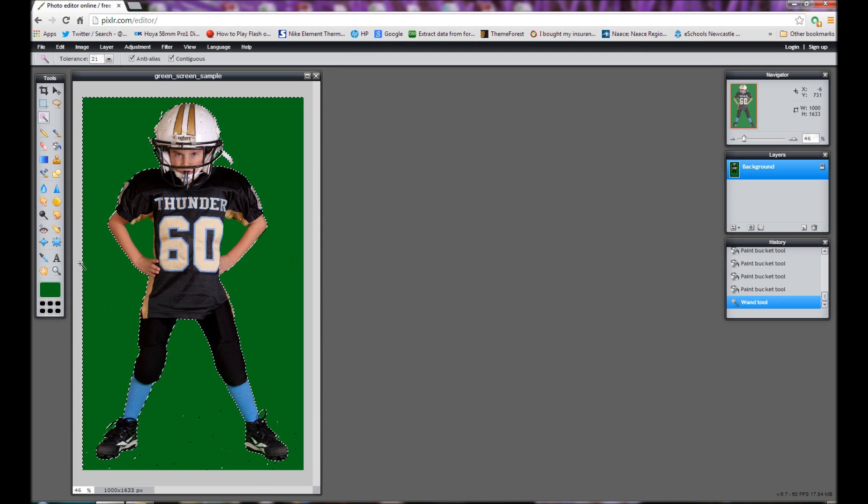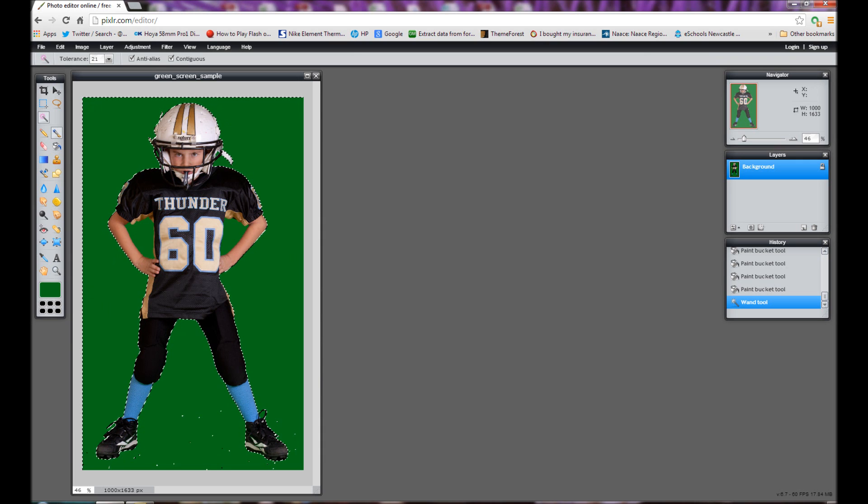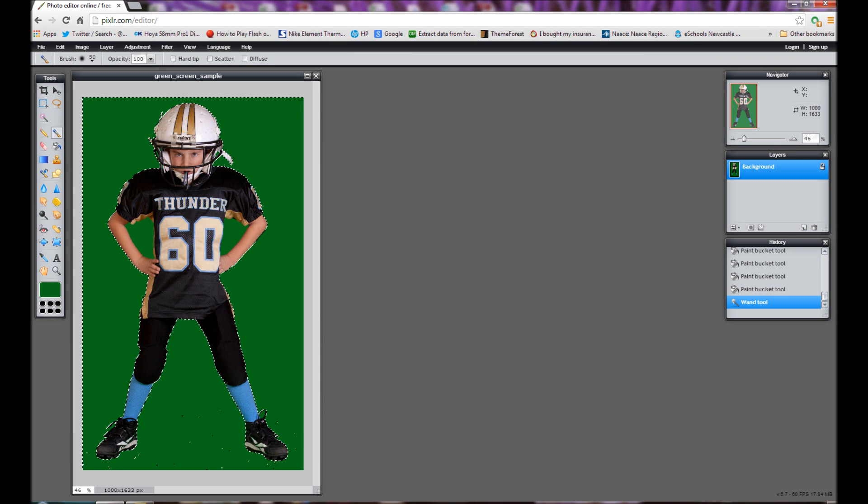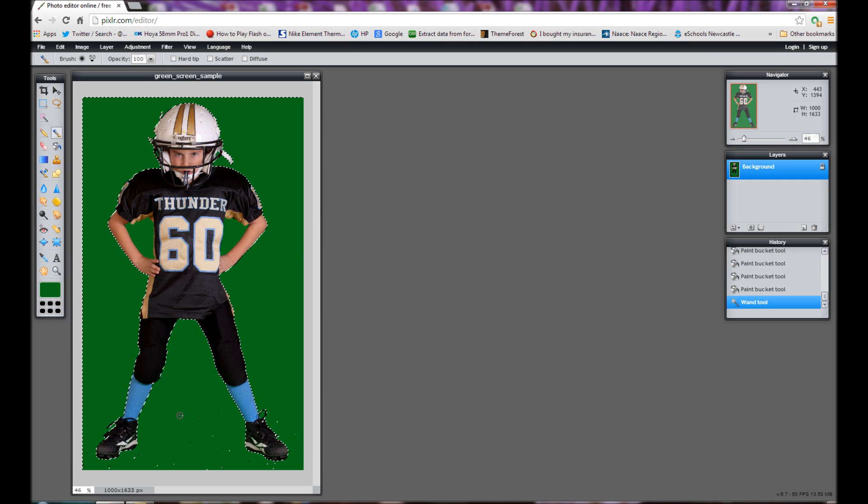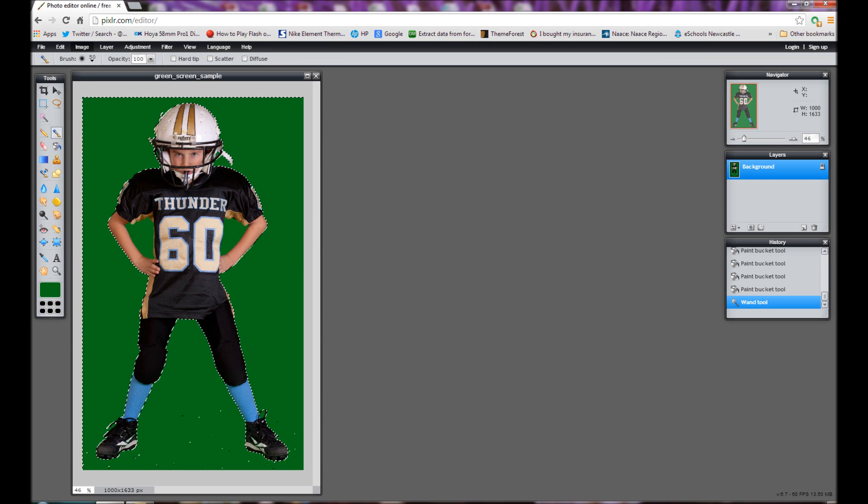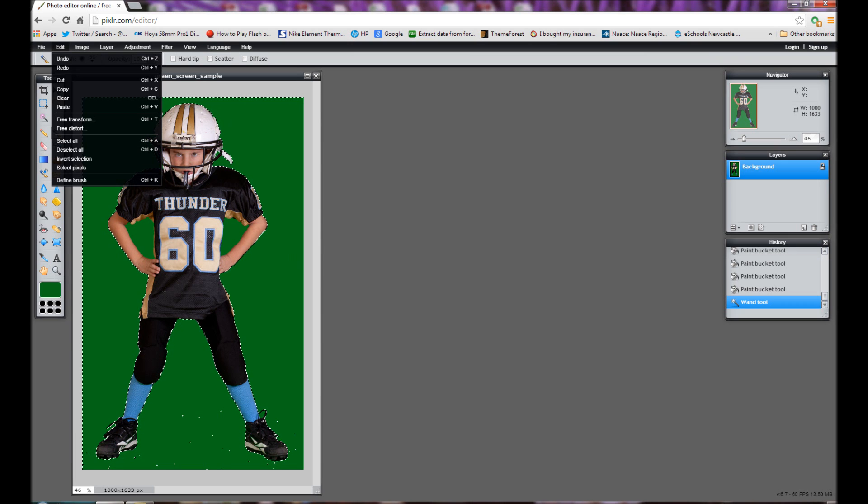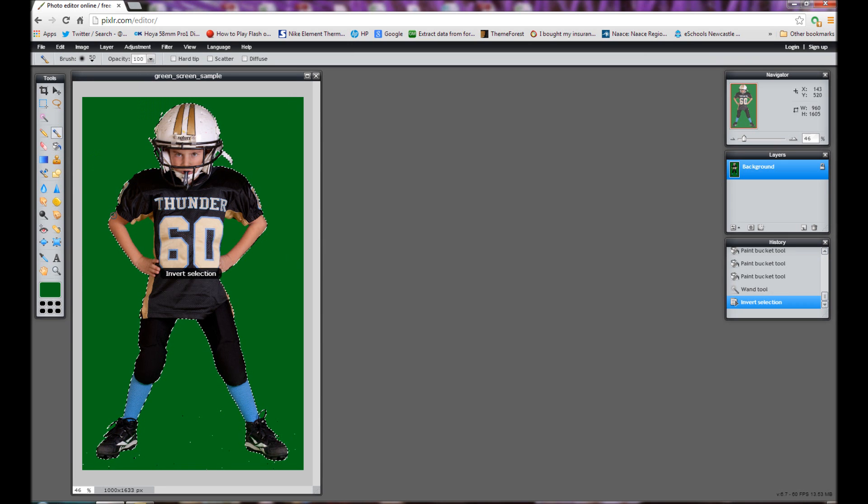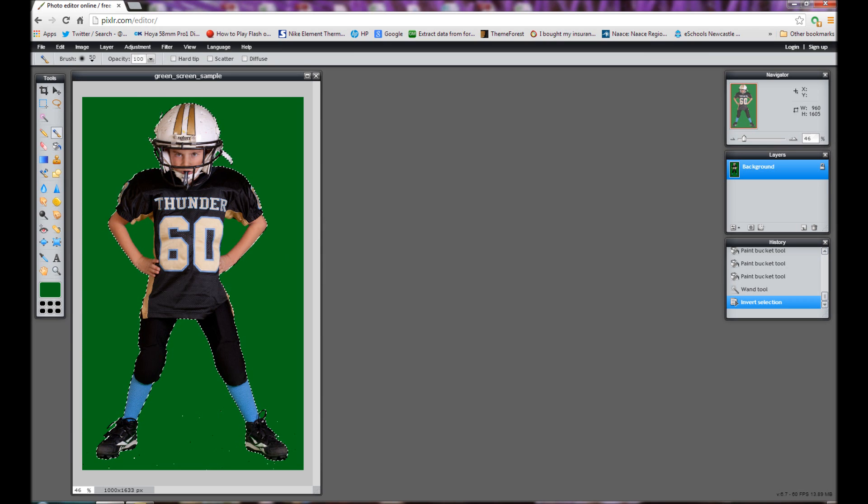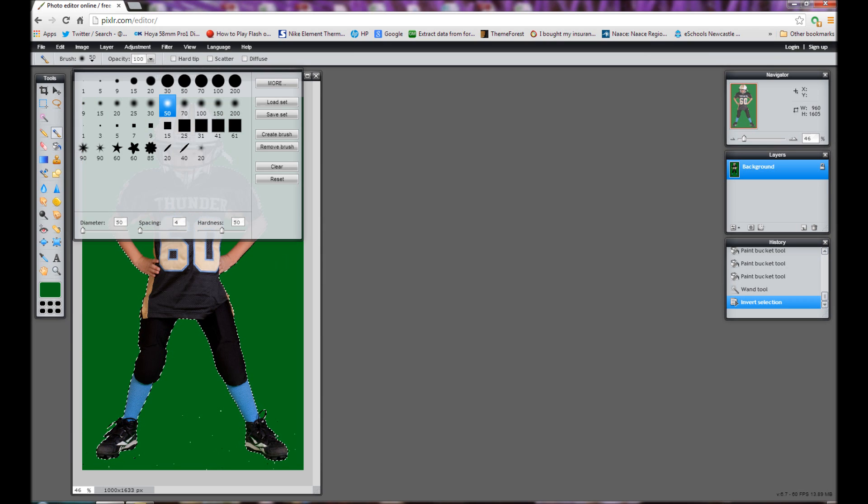So what we'll do is use the paint tool and first of all we'll just invert that selection. So go to edit and invert selection. We can change the size of the brush so make it a slightly bigger brush.